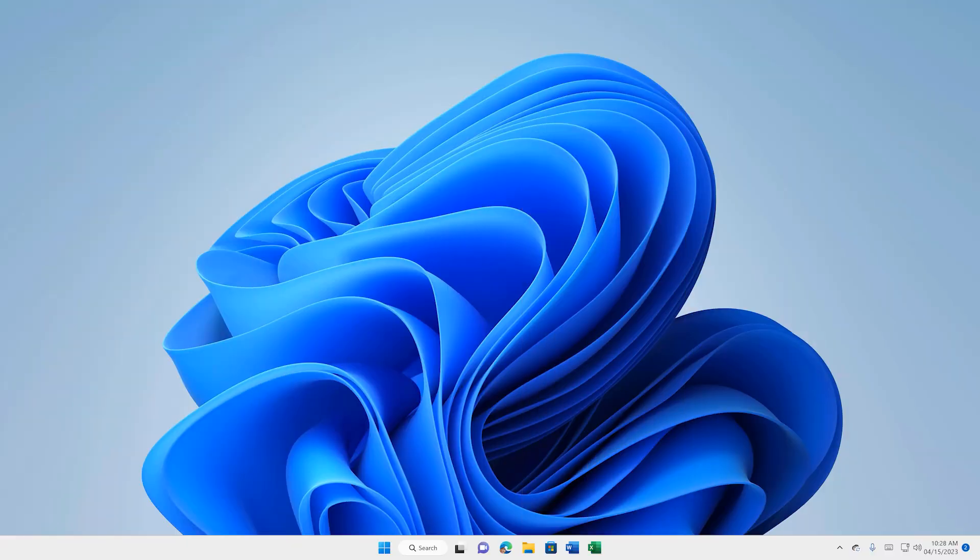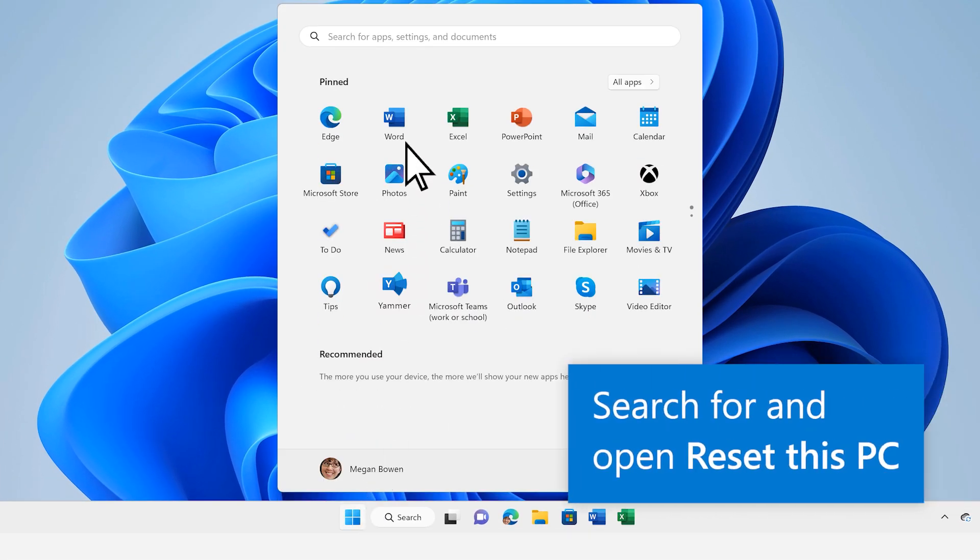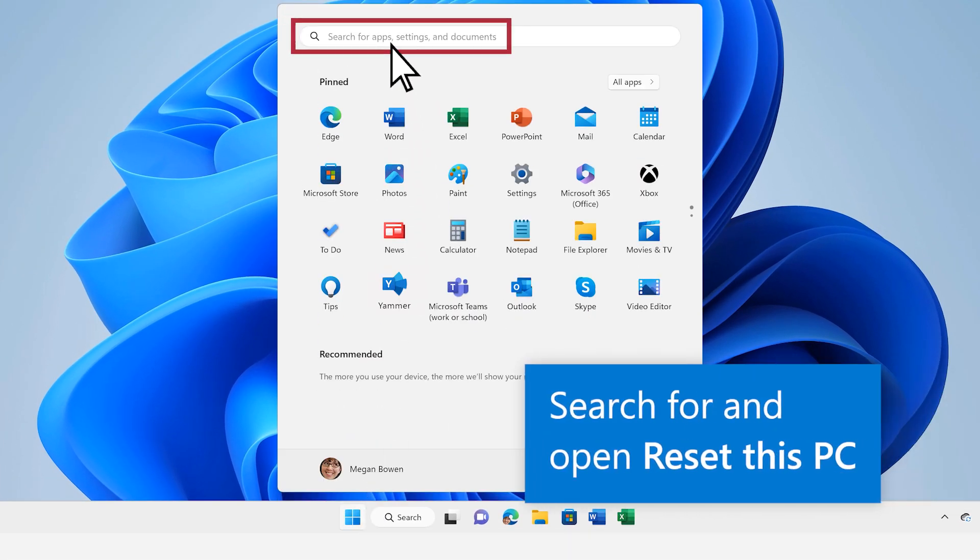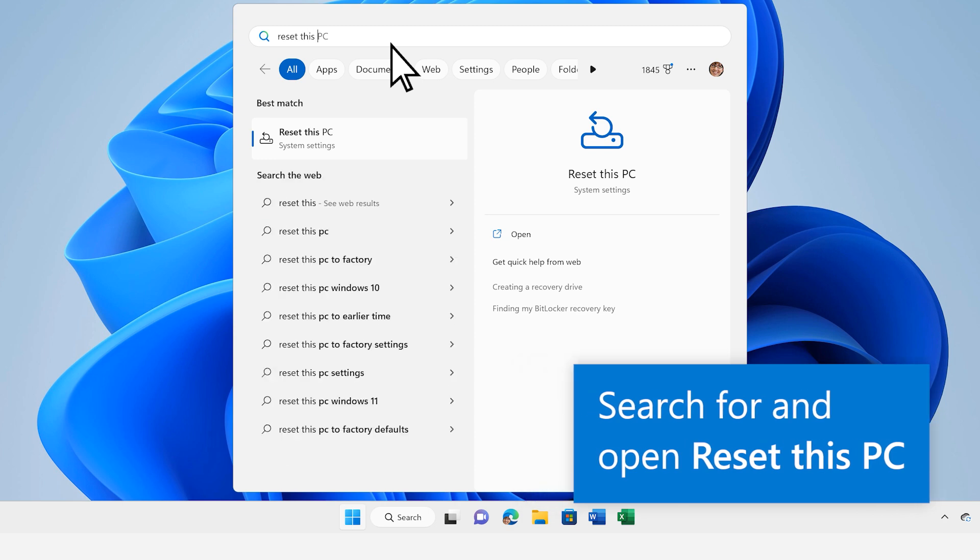After you're sure you've saved everything you need, open the Start menu, then search for and open Reset This PC.